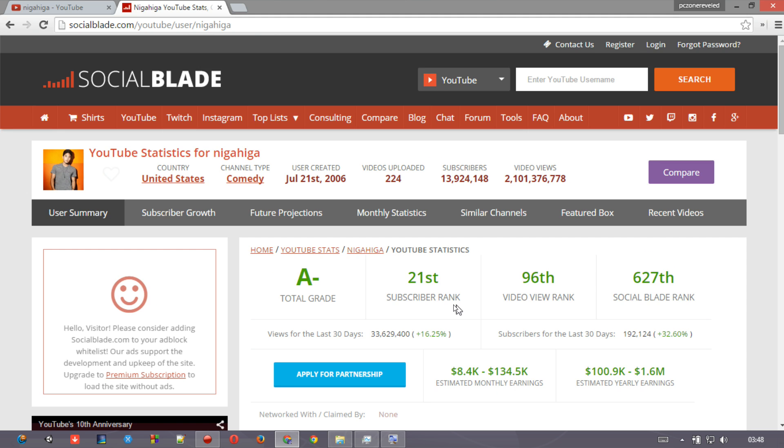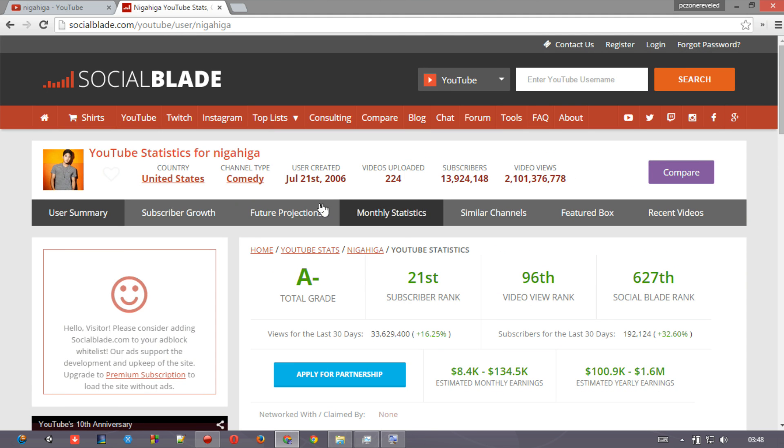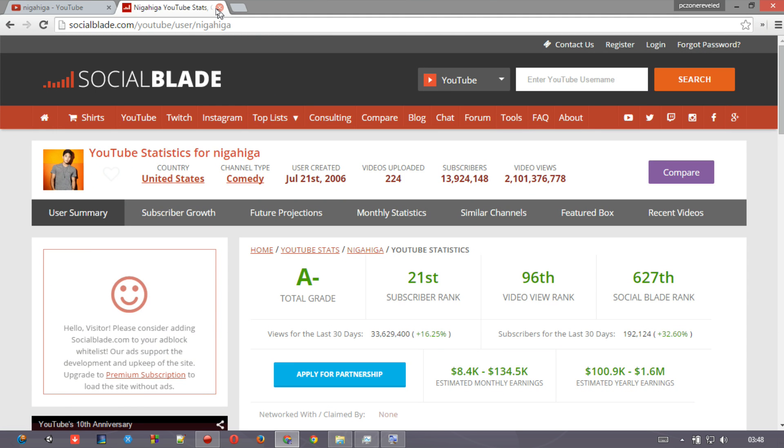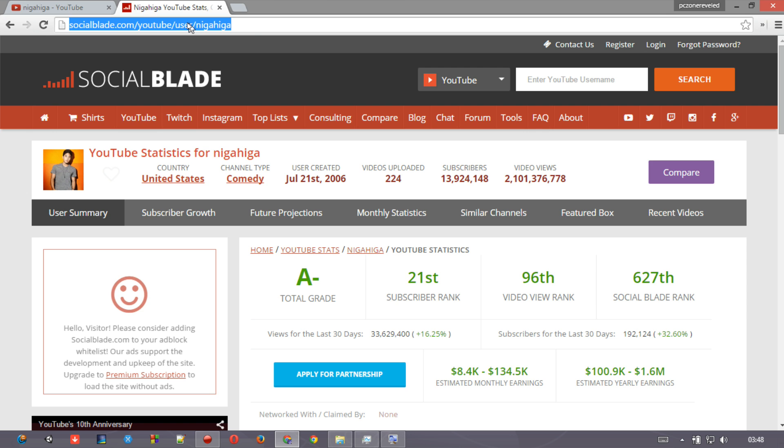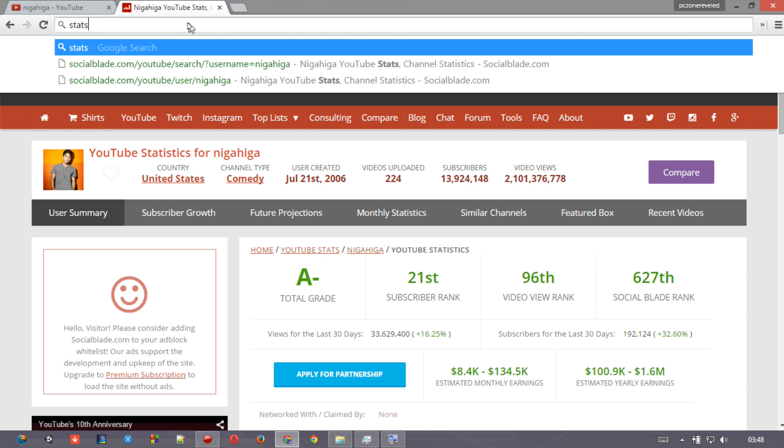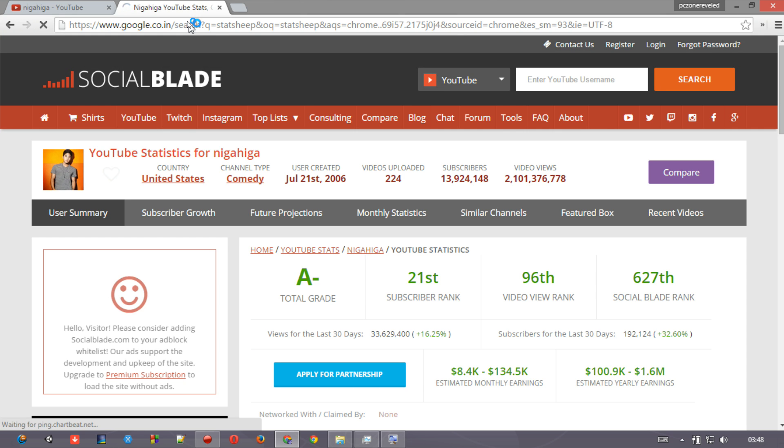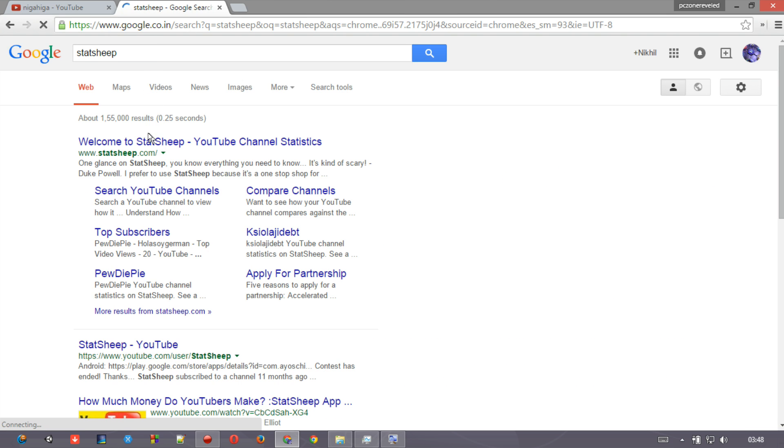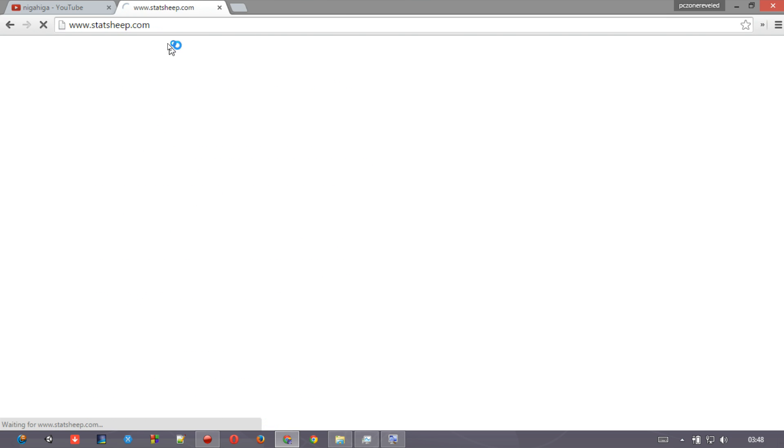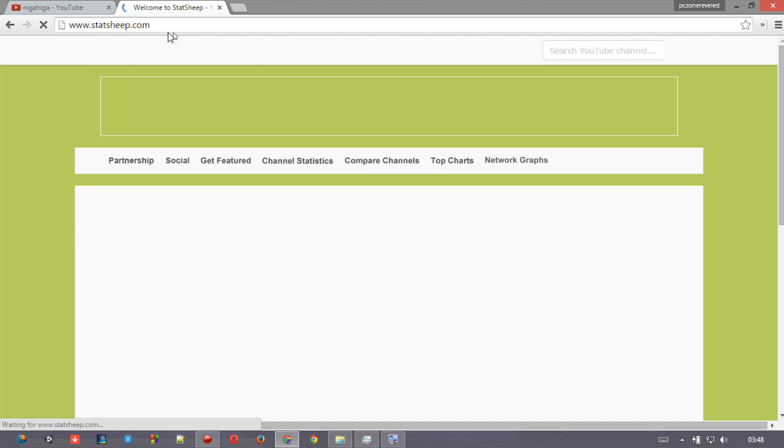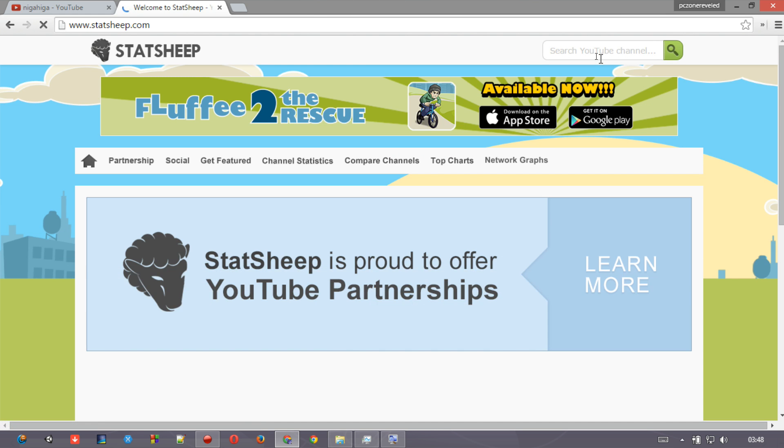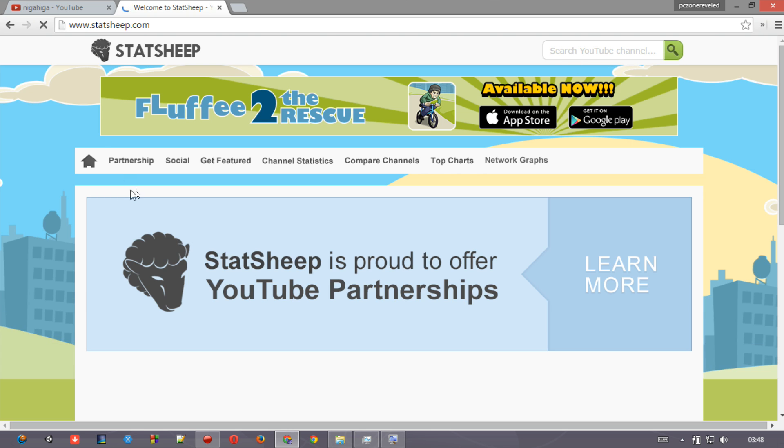And there are so many plenty of other websites like StatShip. Let me just Google that for you - statship.com. It is also very similar to socialblad.com. Using statship.com, you can easily find all the resources and all the YouTube channel statistics, maybe in a graphical view.